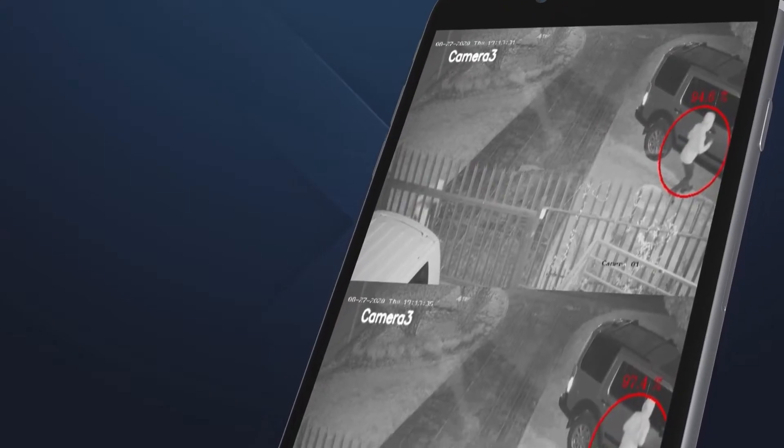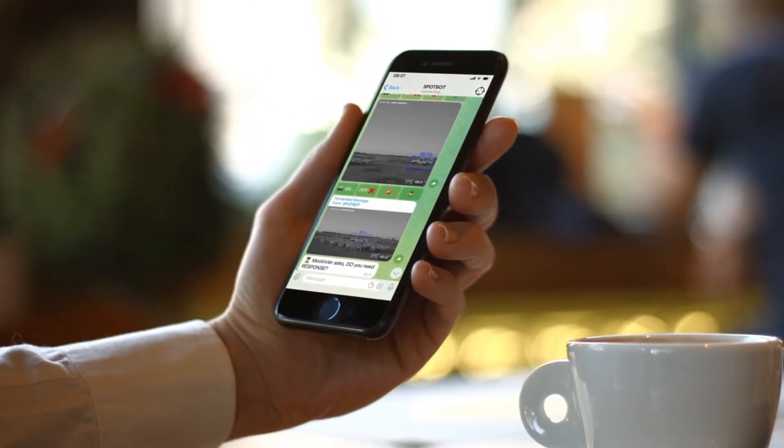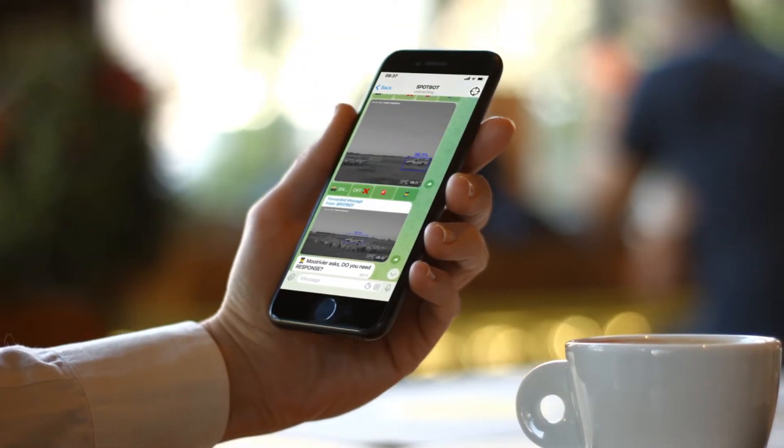All SpotBot devices have the standard feature of detecting human figures and sending notifications to the user. An additional feature can be uploaded on your SpotBot device to enable it to detect vehicles as well. This is called the SpotBot vehicle detection module, and it can be set up for individual video feeds monitored by your SpotBot.